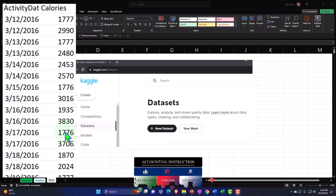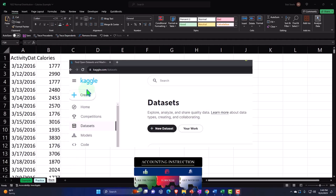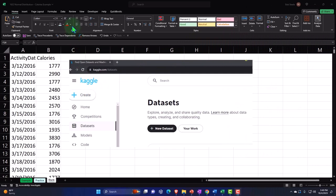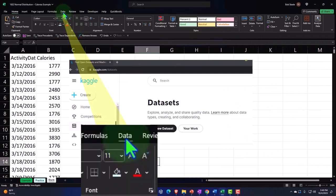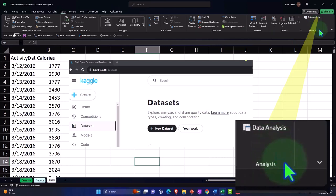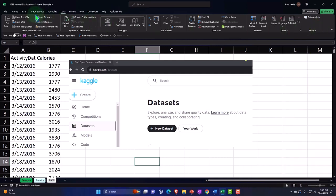If you don't have any starting data to practice with, you can try resources such as kaggle.com or create your own practice data set by going to the data tab up top, analysis group, and the data analysis tool. If you don't have an analysis group, you can usually turn that on in the options under the file tab as we have seen in prior presentations.